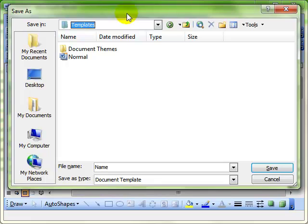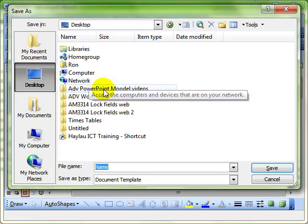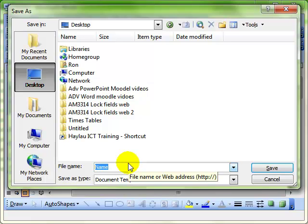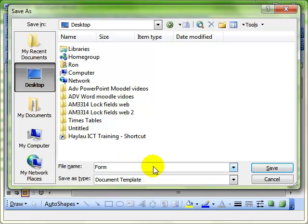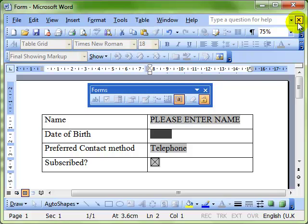going to save my template just on the desktop to make it nice and easy to get to. We give the template a name - I'll just call this Form - and save it. Then I'm going to close down my document.